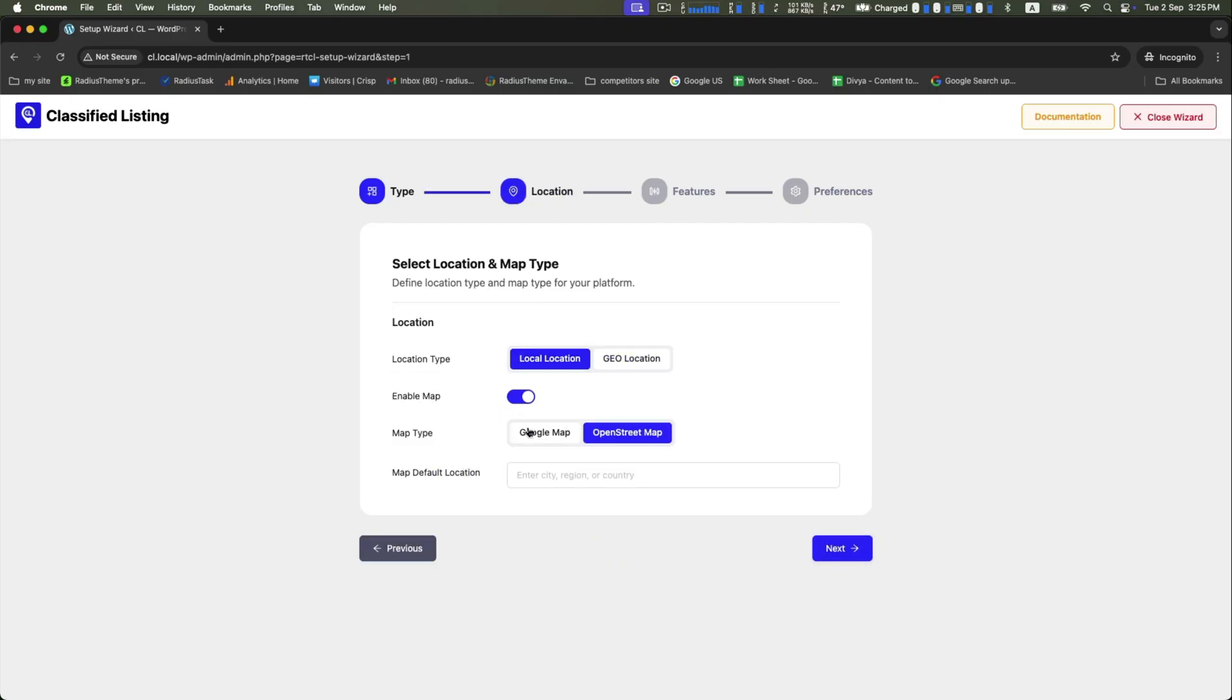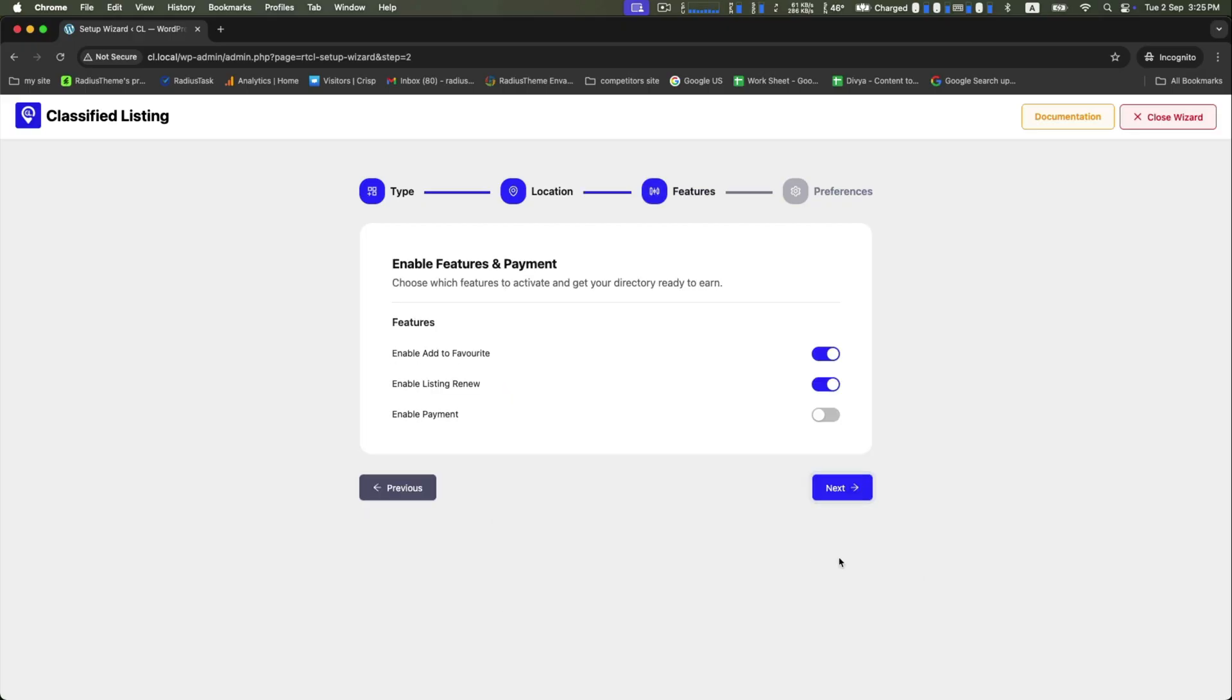You can define your location type. Enable this, choose your map type as Google Map or Open Street Map, then provide your location. Next, go to the features section.